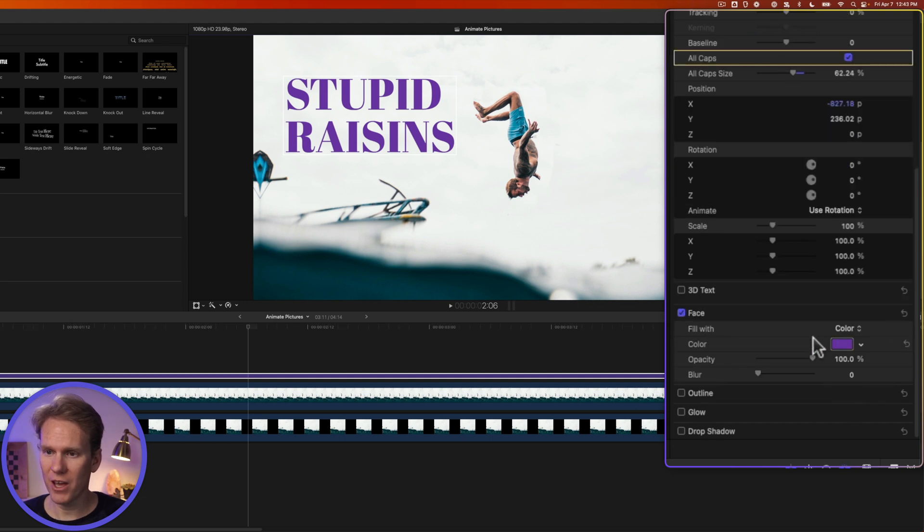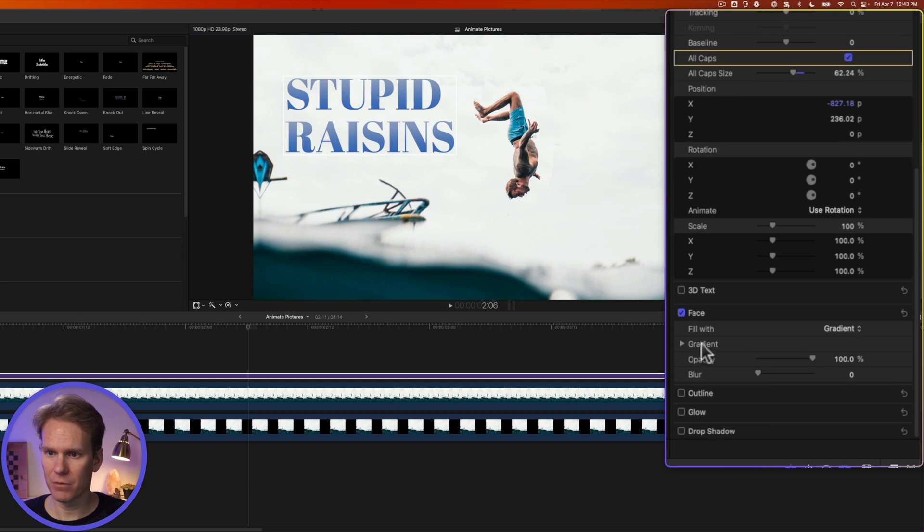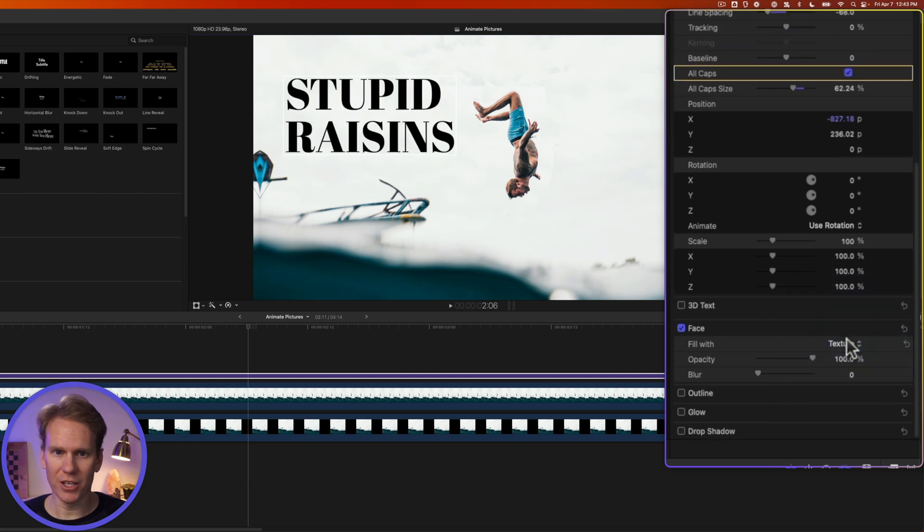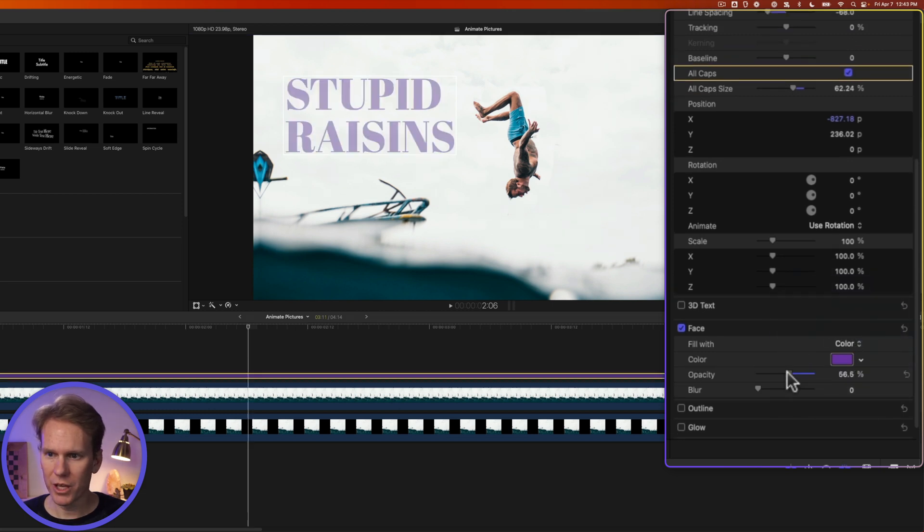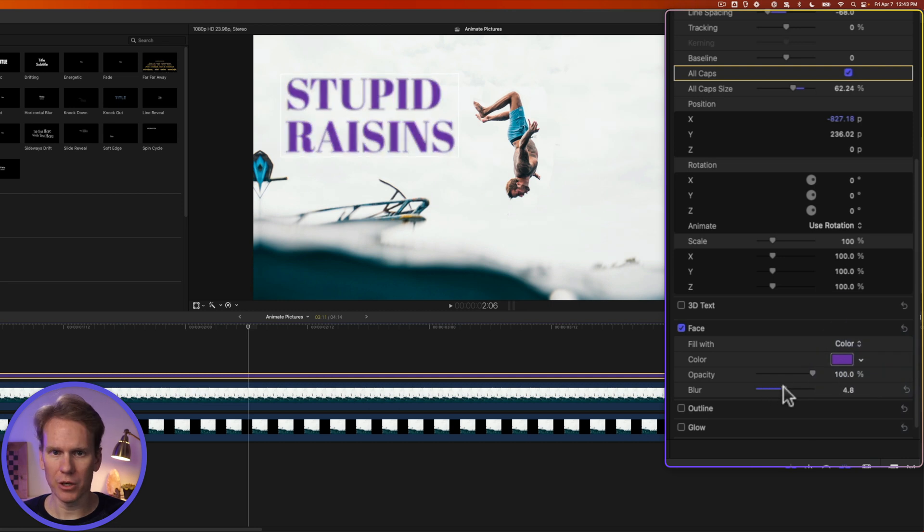If we click on Show for Face, we can change things like it's filled with a color or a gradient. That looks pretty cool. Or we can even add a texture to it. We can change the opacity and make it kind of see-through, and we can blur it a little bit.